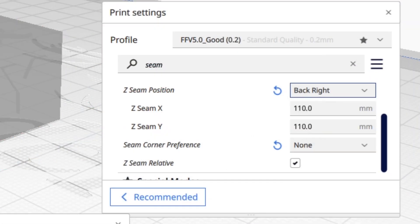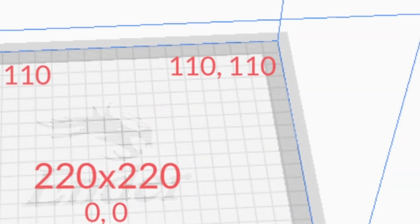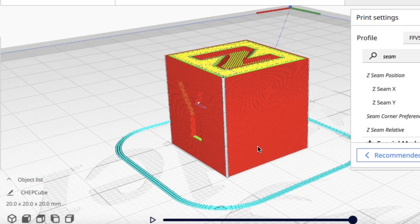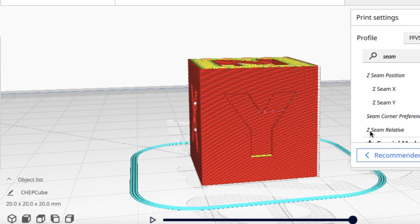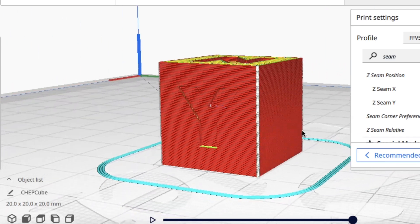Now let's try the back right just to make sure it all works. 110 and 110, back right corner, and there it is at the corner of the Y in the back right corner.